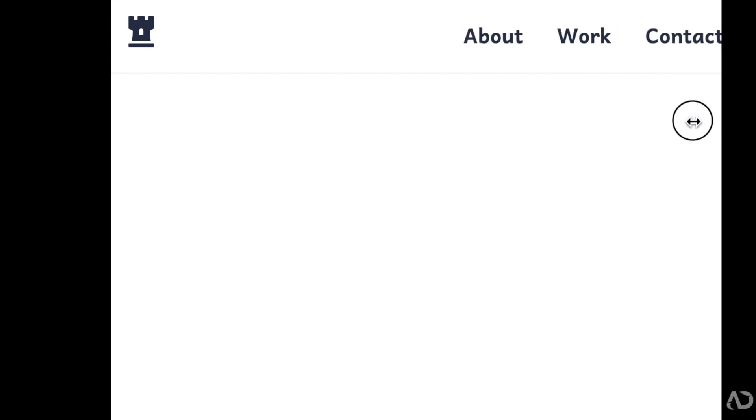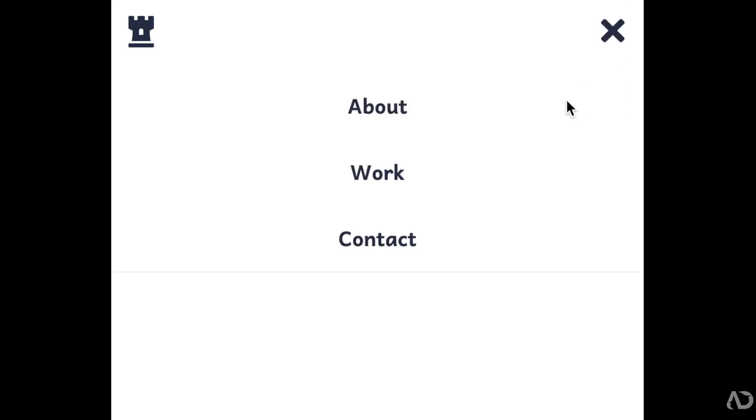Today, I'm going to show you how to create a responsive navigation bar using only HTML and CSS. Let's get started.